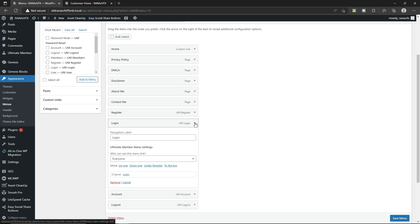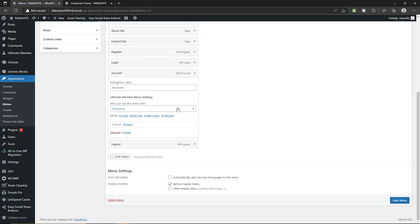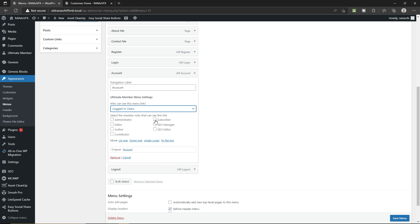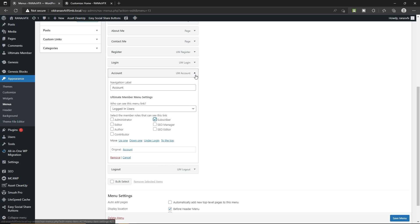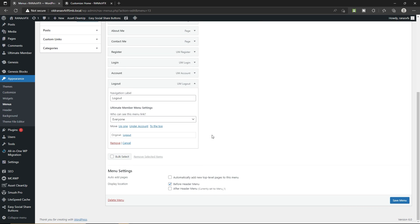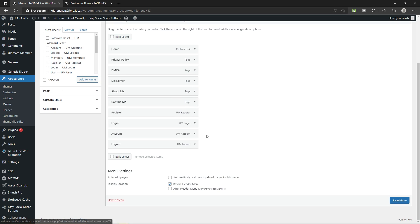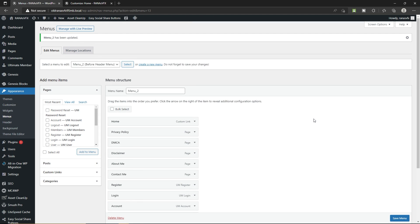In the same way we're going to change the visibility of the rest of the pages. Expand Login and select Logged Out User. For Account, select Logged In User and then select Subscriber. Expand Logout, select Logged In User, and select Subscriber. Once you do it, don't forget to click on Save Menu. Now let's go to the private window.